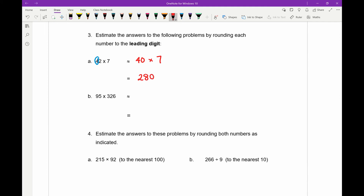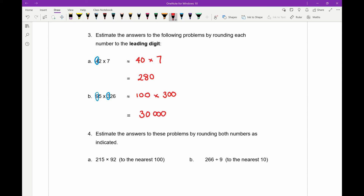Let's try part b. We've got two numbers to multiply: 95 and 326. For 95, the leading digit is nine, and because there's a five afterwards we round up — nine becomes 10, giving 100. For 326, the three is the leading digit. After the three is a two, so it's below five and we round down — giving 300. Now for the multiplication, we ignore all the zeros and multiply the leading digits: one times three is three. All the zeros collect up afterwards — there are four zeros total — so the answer is 30,000.